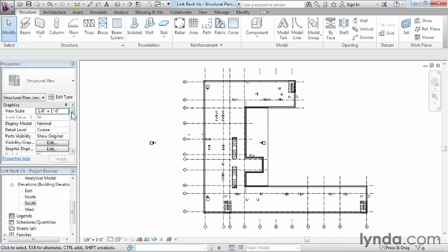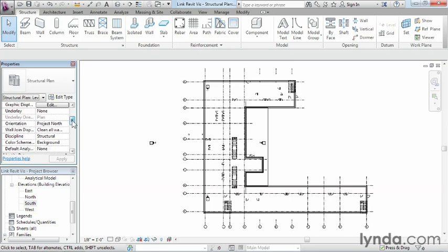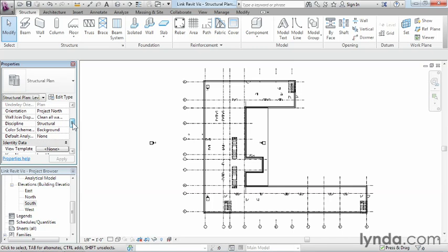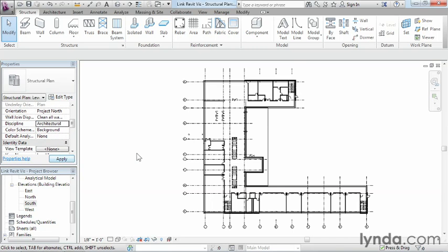If we look over here on the left-hand side underneath properties, about a third of the way down, there's an option here for structural right next to discipline. If instead of doing structural, we said we wanted this to be architectural, and just move our mouse over in here, we can start to see a lot of the architectural objects start to jump out on the screen.